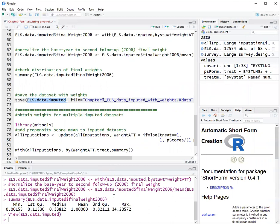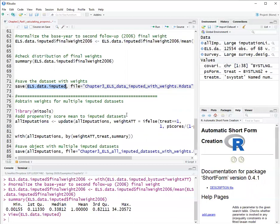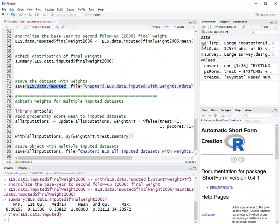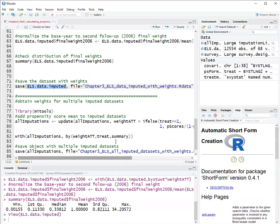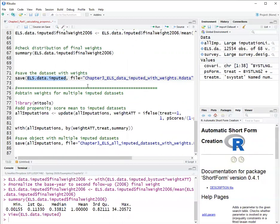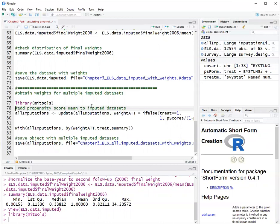Now, this was for a single data set. What if you have a collection of imputed data sets? So in this case, the file all imputations has five imputed data sets. In them is a list of five, each element is an imputed data set. We can calculate the weights for all imputed data sets using the package mitools, which stands for multiple imputation tools. I'm going to load it first.